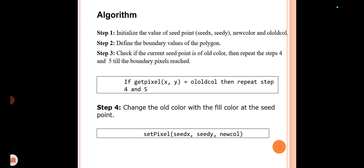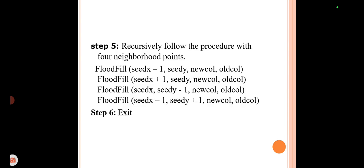Step four: color that pixel with the new color — set pixel (seed_x, seed_y) with new color. Step five: apply the recursive flood fill function for the four neighboring pixels: flood_fill(seed_x − 1, seed_y, new_color, old_color), flood_fill(seed_x + 1, seed_y, new_color, old_color), flood_fill(seed_x, seed_y − 1, new_color, old_color), flood_fill(seed_x, seed_y + 1, new_color, old_color). Then exit.